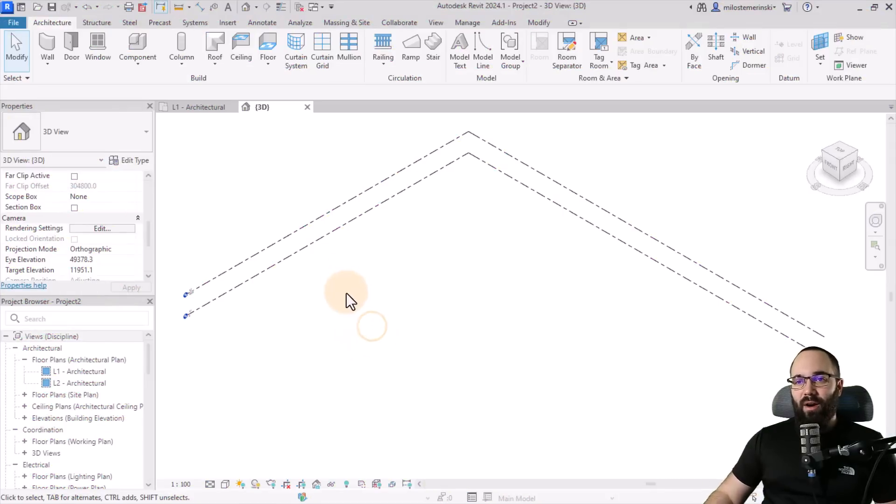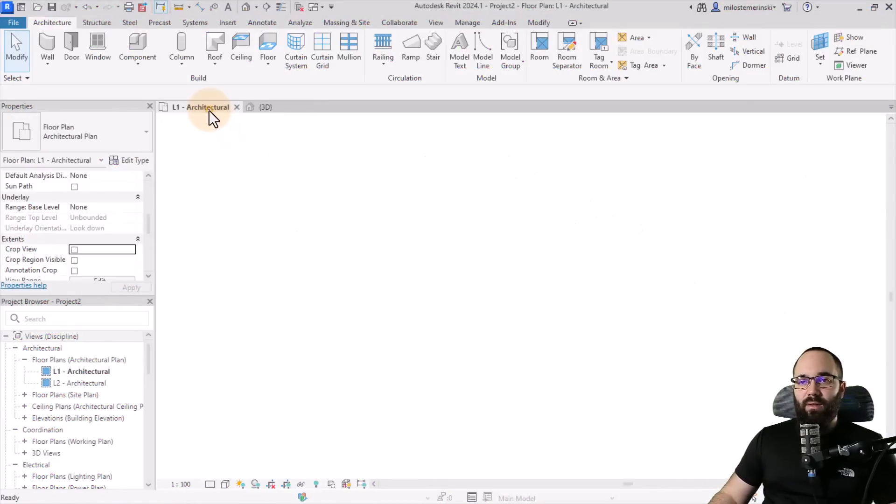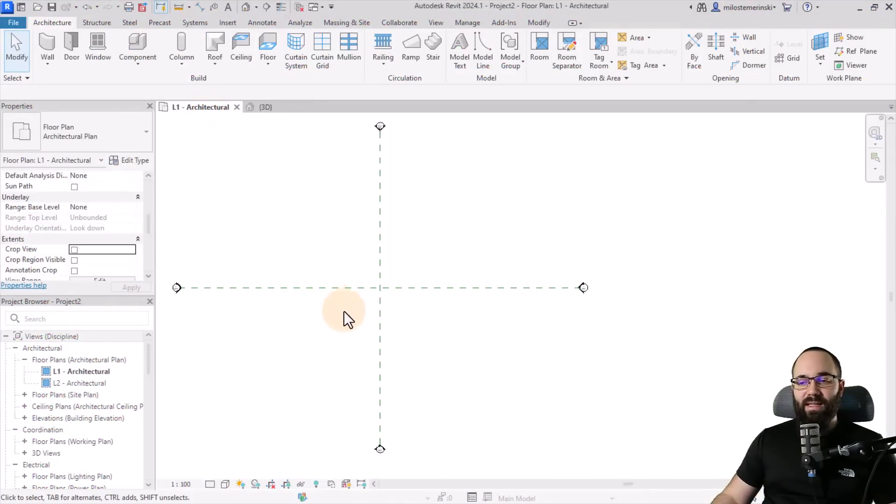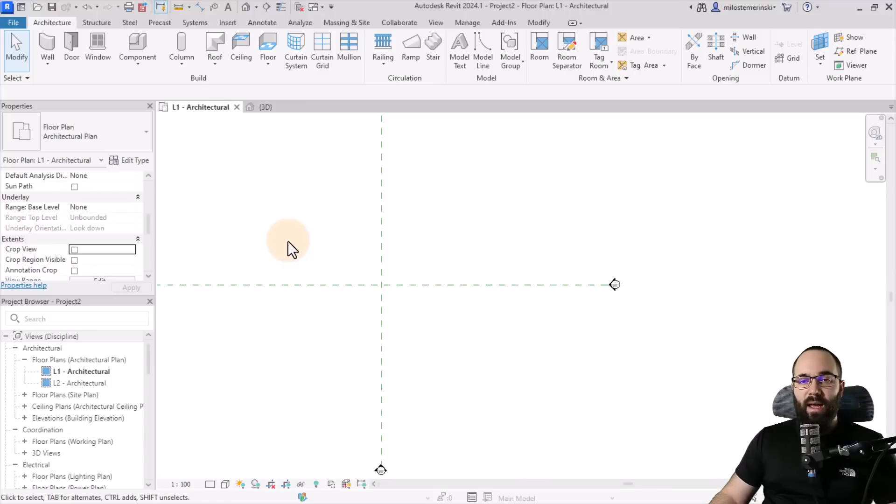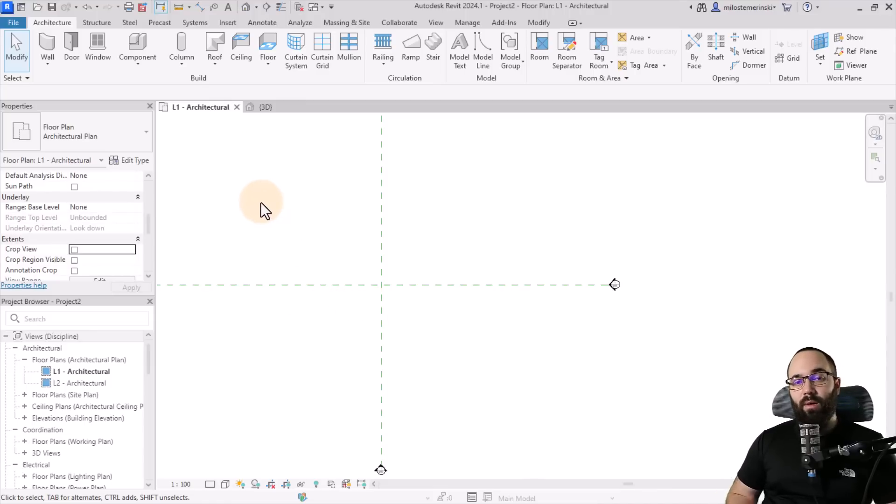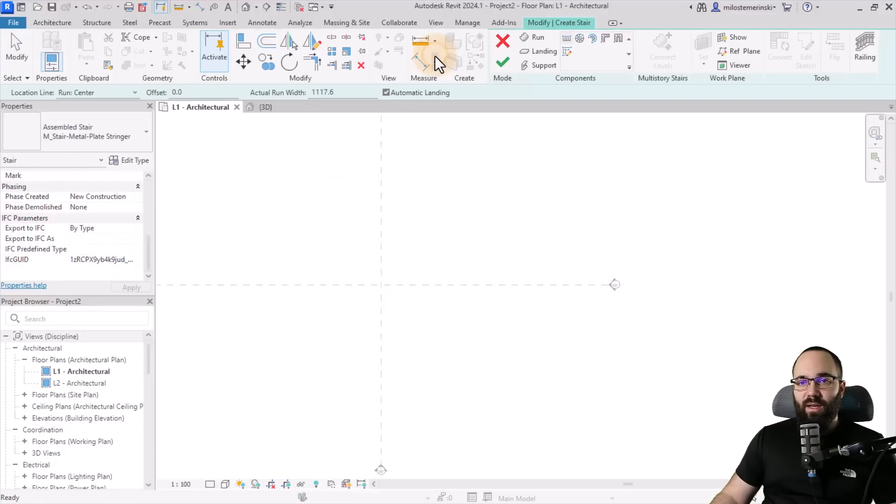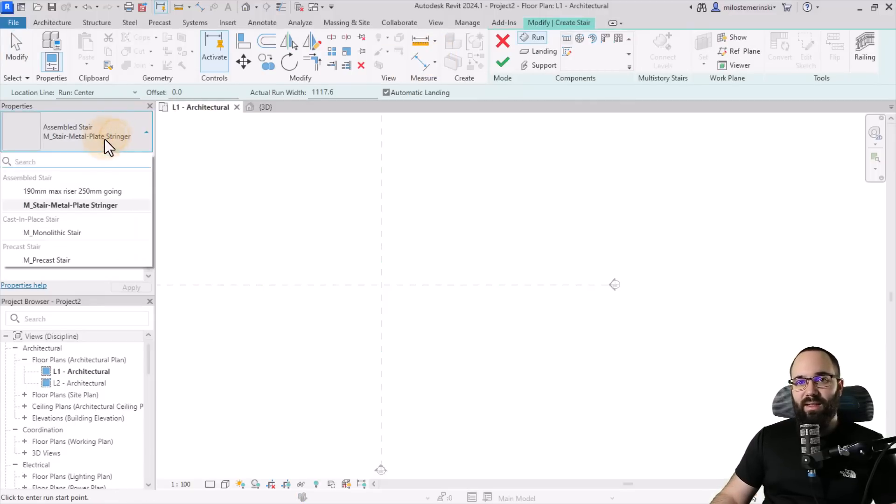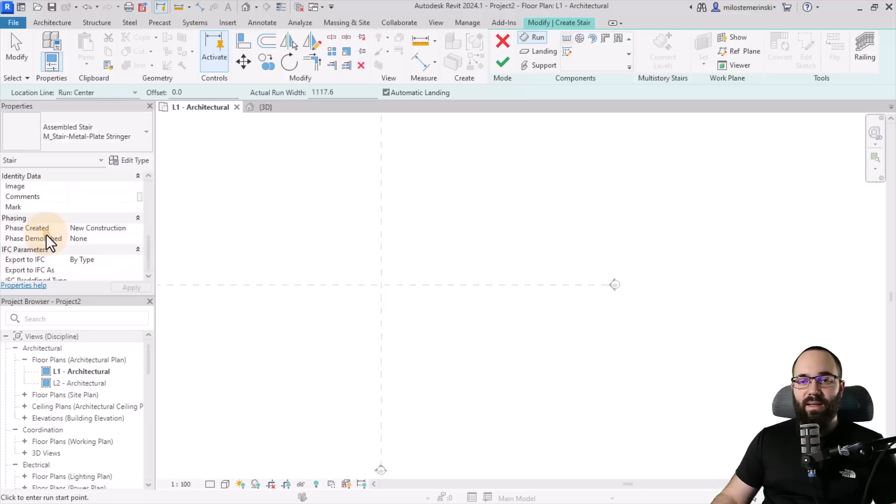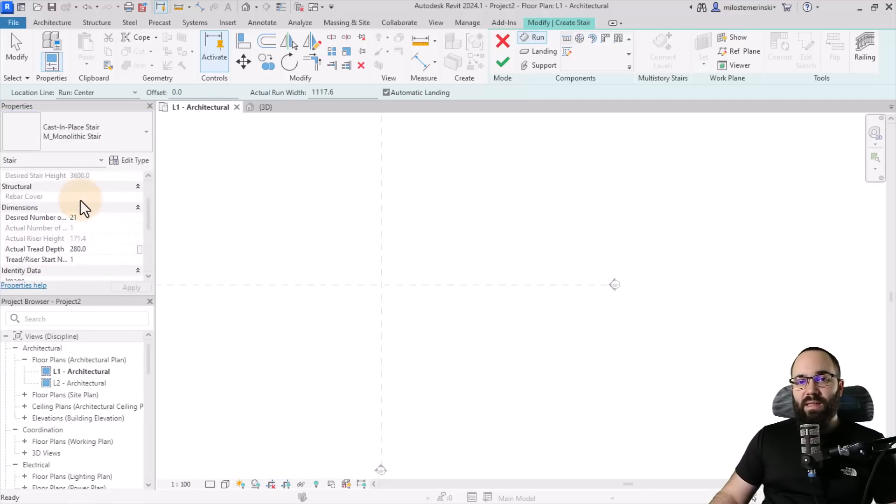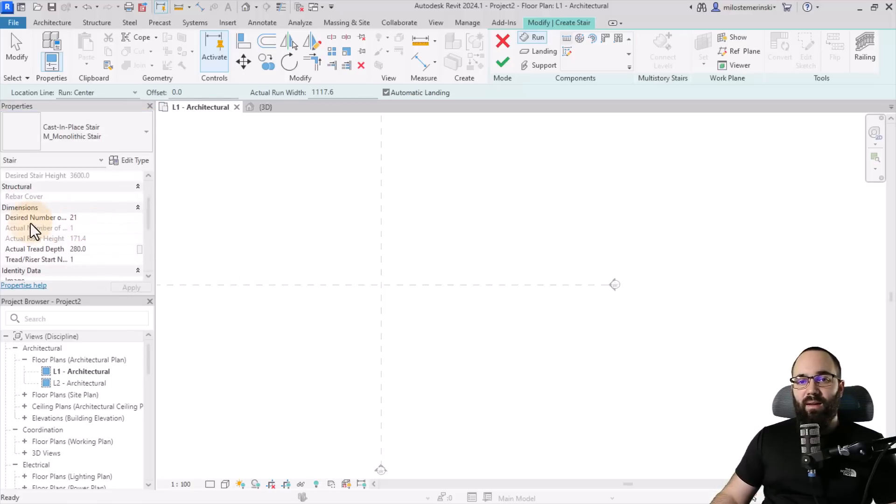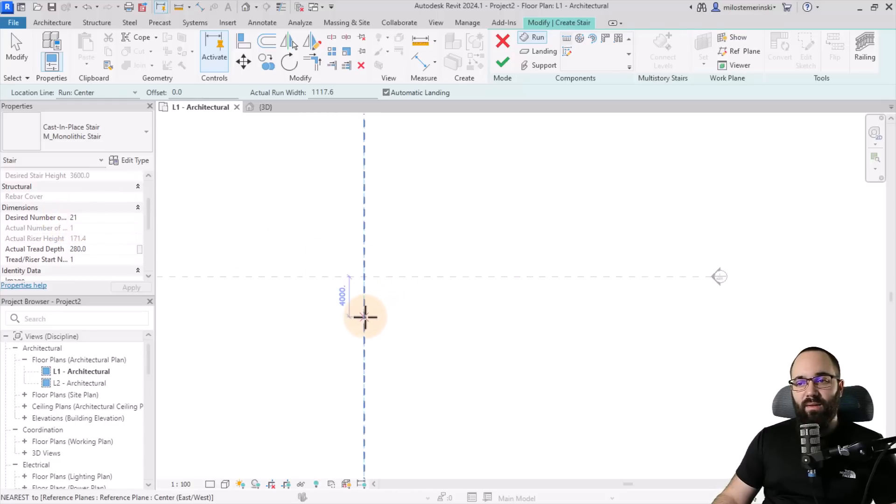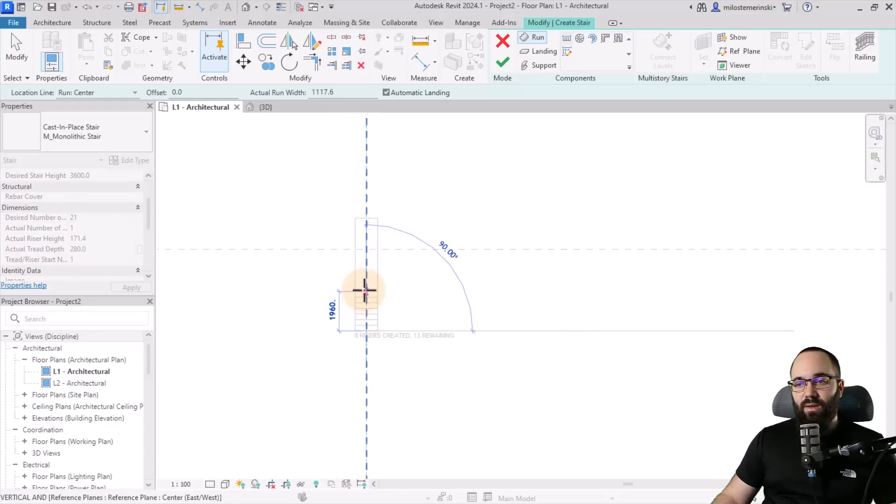And here we are in Revit. I'm just going to navigate to the level one floor plan and let's first create a stair and then we're going to start modifying it and exploring all of these steps. So I'm just going to go here to the circulation panel, click on the stair tool. And because we're going to be talking about monolithic stairs, here in the properties panel, you want to pick out the monolithic stair. Now, it's going to display in the properties panel the desired number of steps. I'm just going to follow that and then let's create one run.